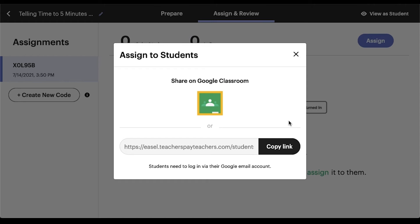Don't use Google Classroom? No problem. Instead of choosing Share on Google Classroom, select the option to Generate Link. You may be asked to confirm your school name and email. Then you can copy the link you generated and paste it into the learning management system you use, or in a direct email to assign it to your students.